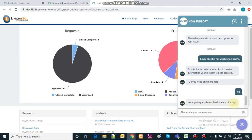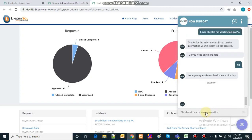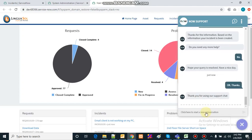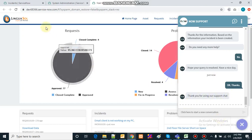It says 'hope your query gets resolved and have a nice day.' I acknowledge and say 'okay thanks.' It responds 'thank you for using our chat support' and the chat ends.